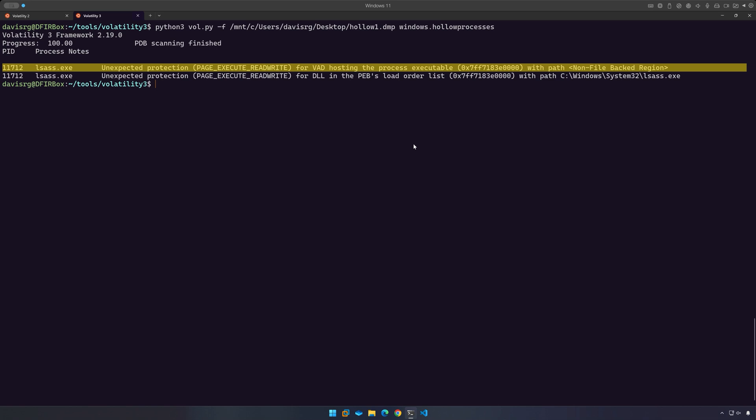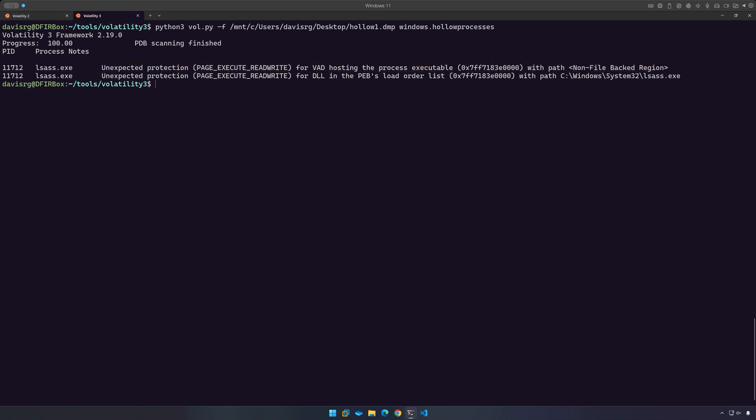So again, maybe that's why the detection is successful in this case. Now let's go ahead and repeat the exact same thing, but we'll change hollow one dot dmp to hollow two dot dmp. So once again, let's give this a moment to run and come back when it's done to take a look at the results.